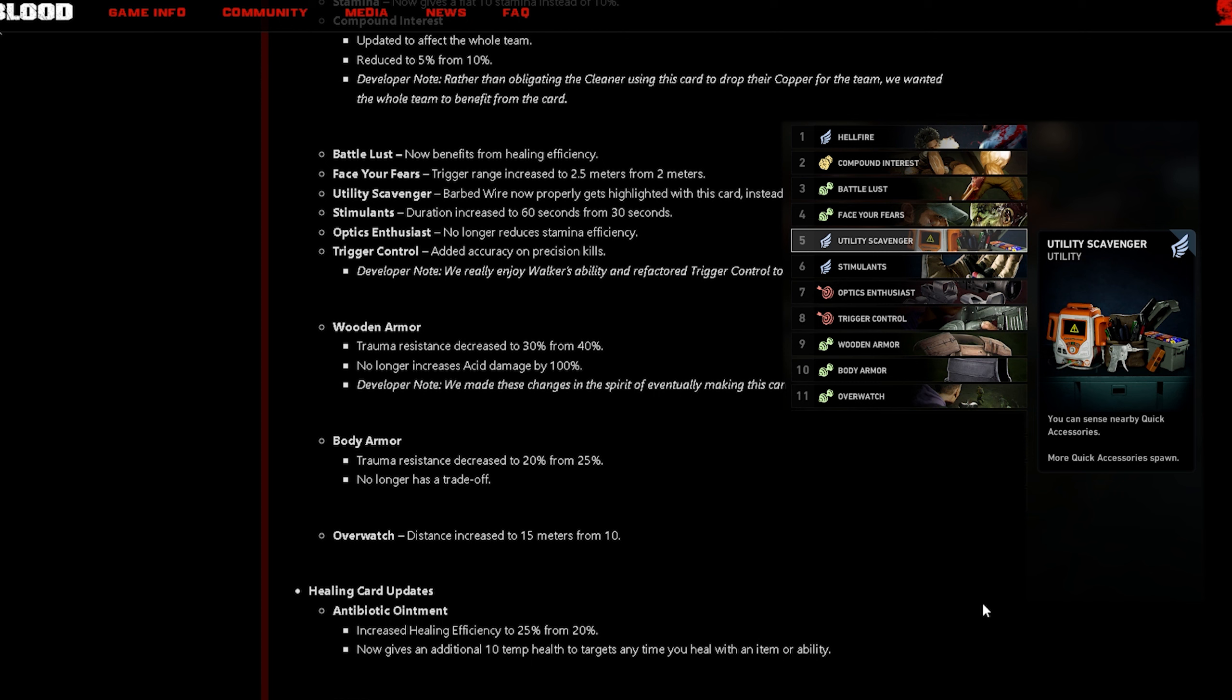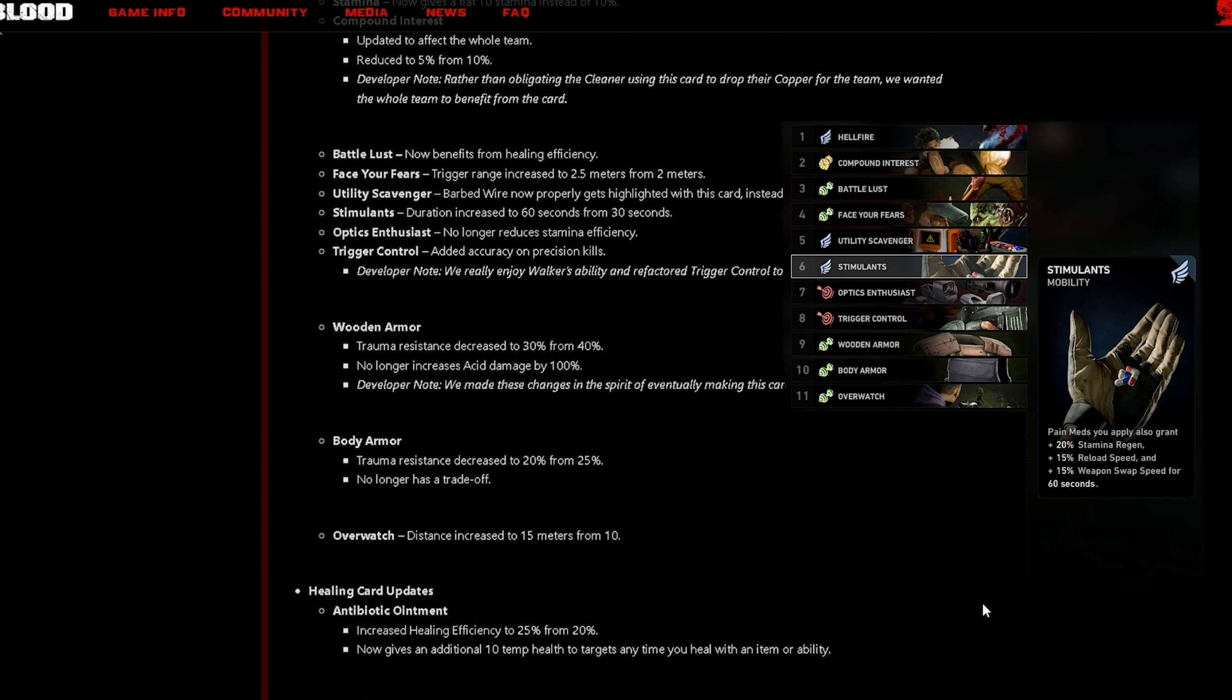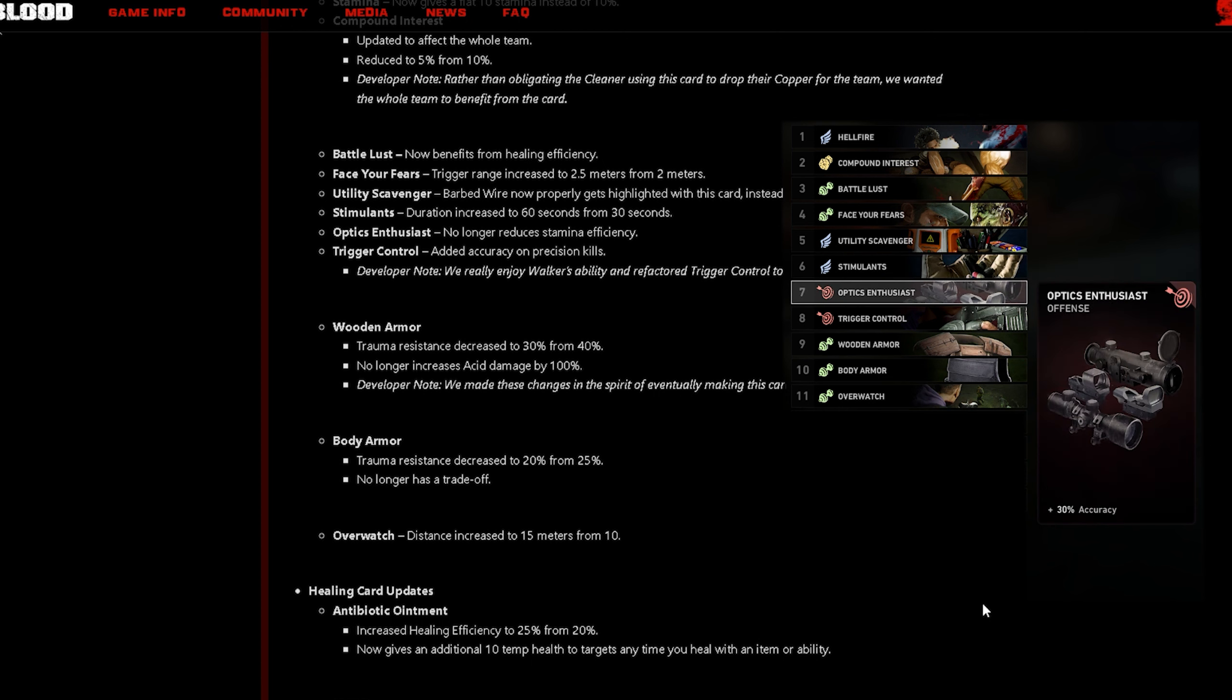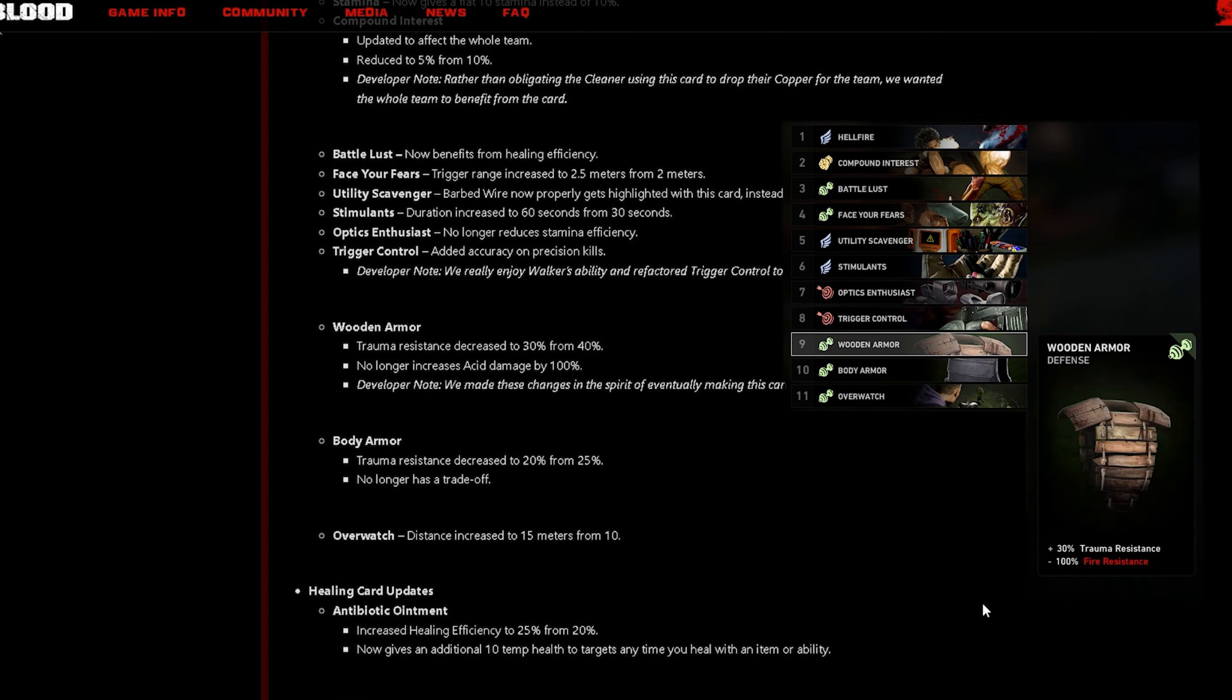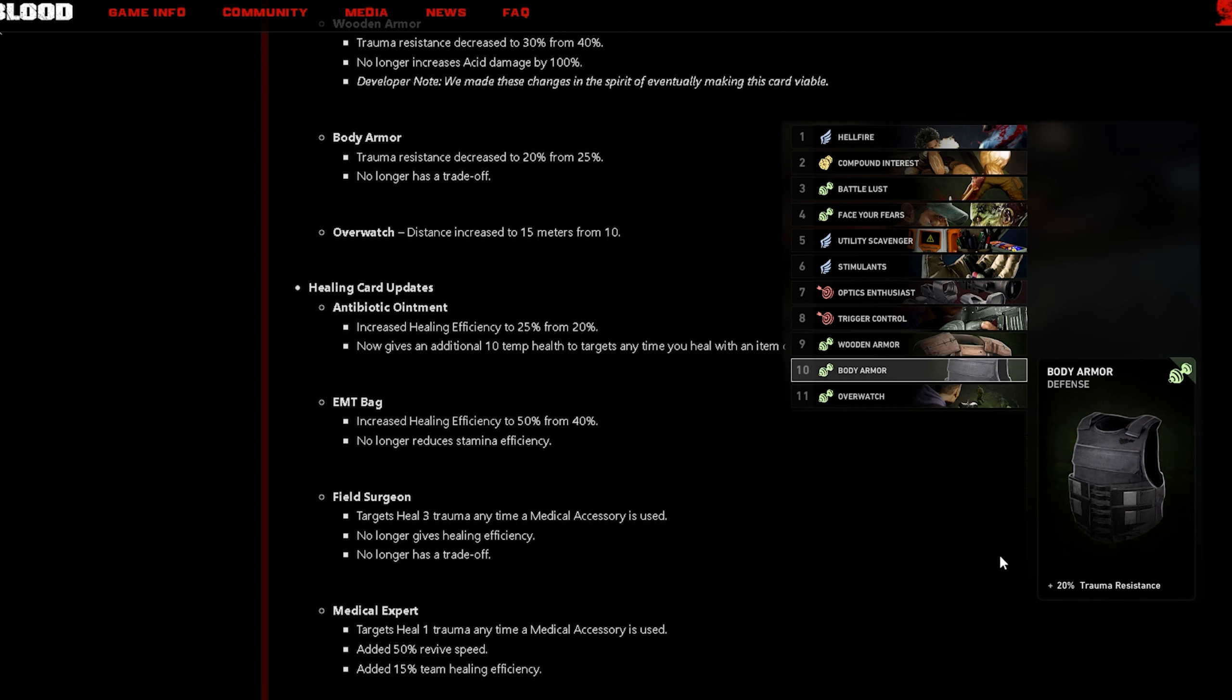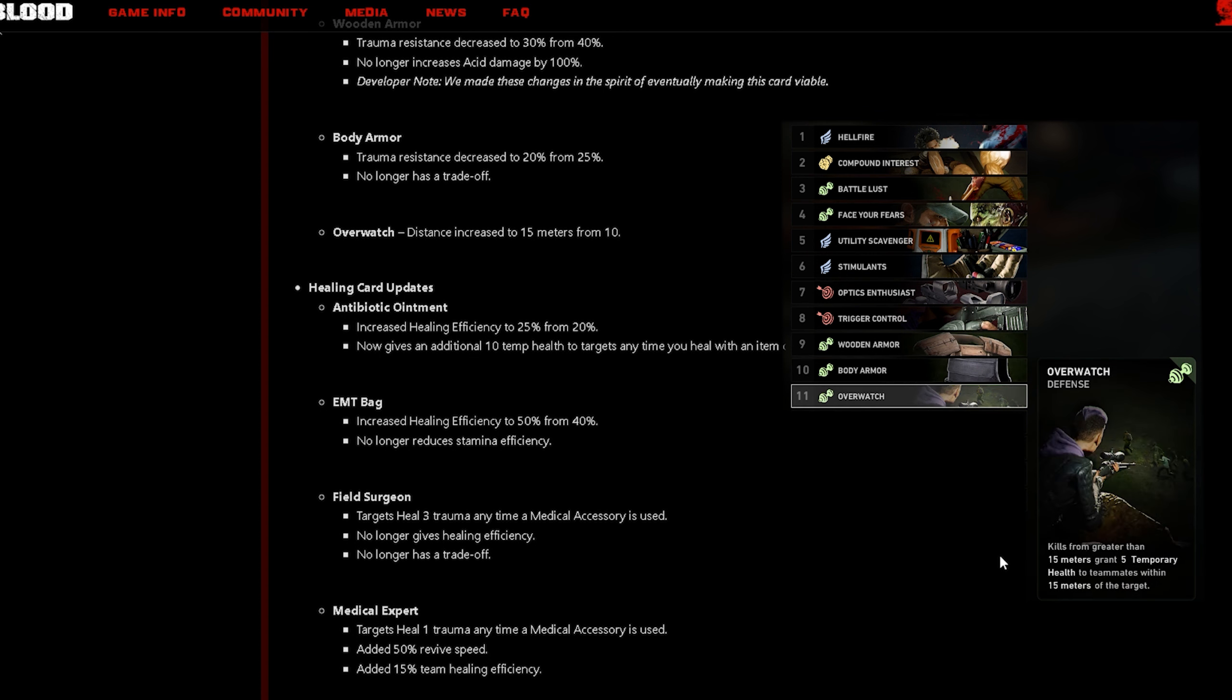Face Your Fears trigger range increase to 2.5 meters. Utility Scavenger barbed wire now properly gets highlighted with this card instead of offensive scavenger. Stimulants duration increase to 60 seconds from 30 seconds. Optics Enthusiast no longer reduces stamina efficiency. Trigger Control added accuracy on precision kills. Wooden Armor trauma resistance decrease to 30% from 40%, no longer increases acid damage by 100%. Body Armor trauma resistance decrease 20%, no longer has a trade-off. Overwatch distance increase to 15 meters from 10.